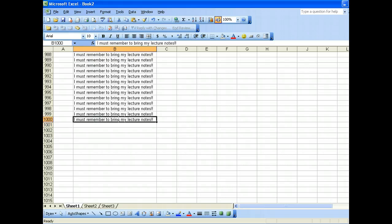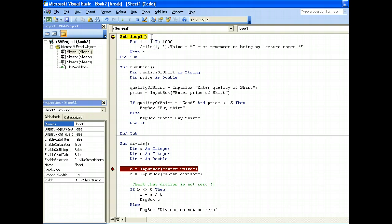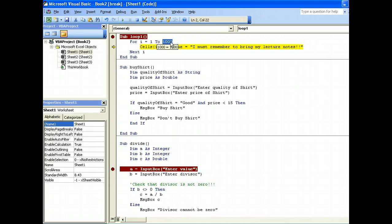We can run this in debugging mode so I can see more clearly. For i equals 1 to 1000, initially i will be 1 — row 1, column 2. Next i, now i will be 2 — row 2, column 2: 'I must remember to bring my lecture notes'. Carry on — row 3, column 2, and so on until it hits 1000. This loop is useful when you know how many times you want to iterate through. This is using the for-next loop.